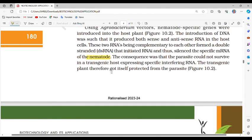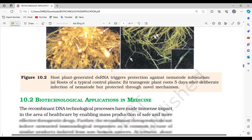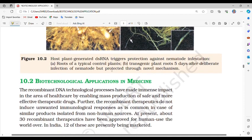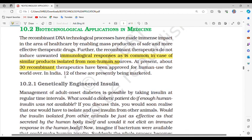The consequence was that the parasite could not survive in a transgenic host expressing specific interfering RNA, and the transgenic plant therefore got itself protected from the parasite. Section 10.2: Biotechnological applications in medicine. Recombinant DNA technological processes have made immense impact in healthcare by enabling mass production of safe and more effective therapeutic drugs. About 30 recombinant therapeutics have been approved for human use the world over.